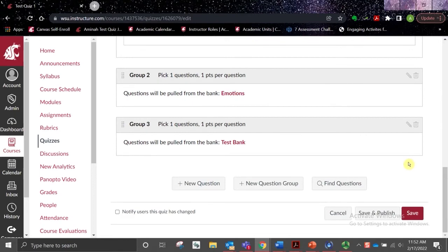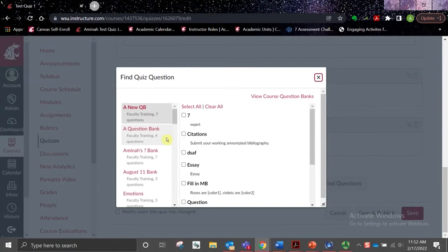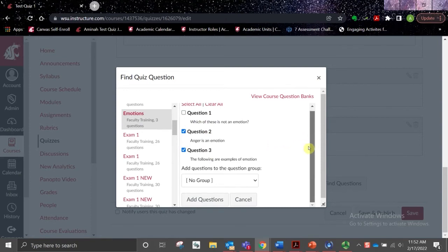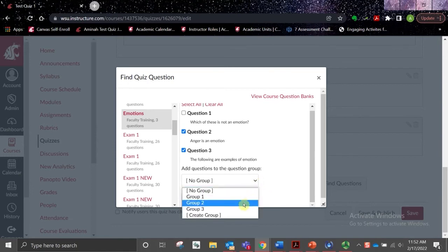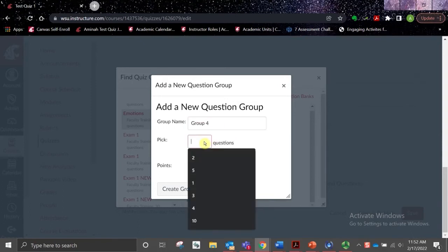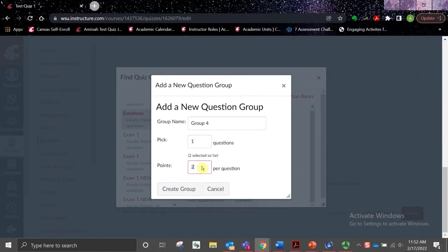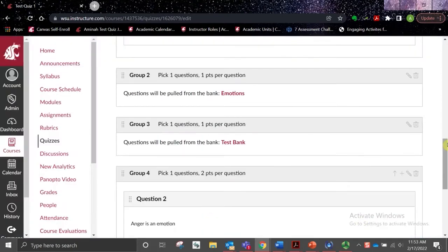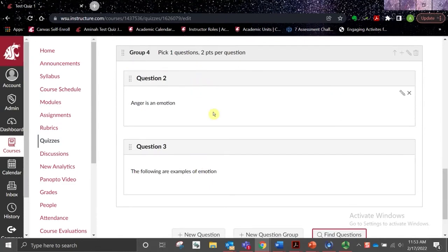Another option for adding questions to a quiz is to select the Find Questions button. In the window that appears, you will see all available question banks and all associated questions related to each bank. You can select the questions you'd like to add, and you are given the option to leave the questions outside of a question group, add them to an existing question group, or create a new group. Enter the information you would like, create the group, and then select Add Questions. A new group is created with the selected questions.